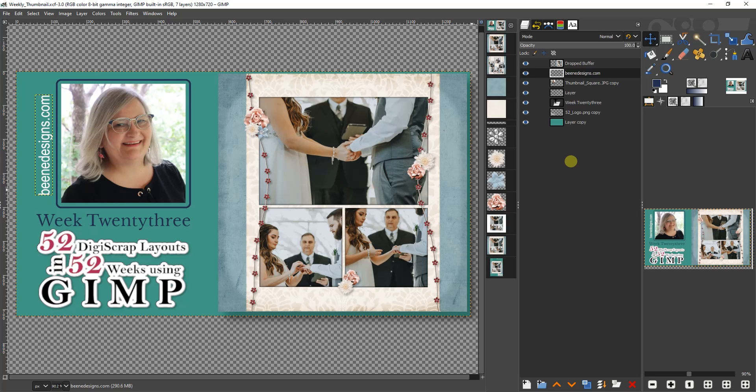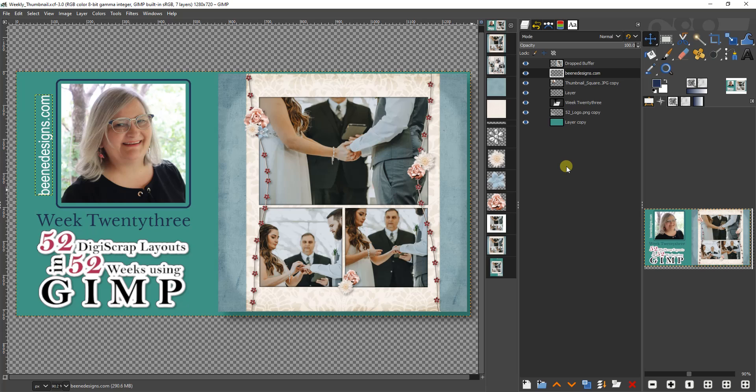This is week 23 of my 52 digi scrap layouts in 52 weeks using GIMP, which is a free open-source Photoshop alternative. The most recent version of GIMP at the time of this recording is 2.10.20, which is the version I'm using. See my other tutorials on the channel for how I set up my GIMP for optimal use in creating digital scrapbook layouts.